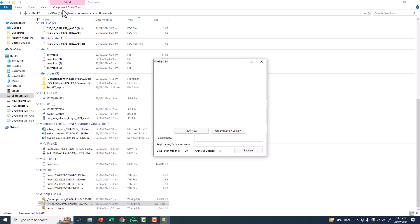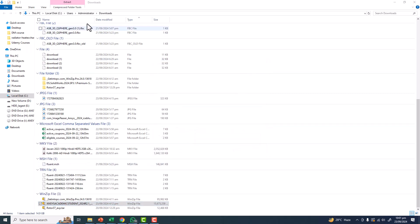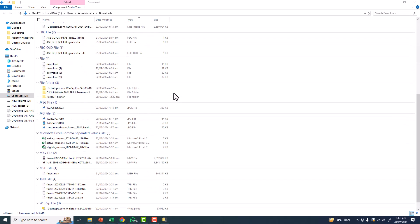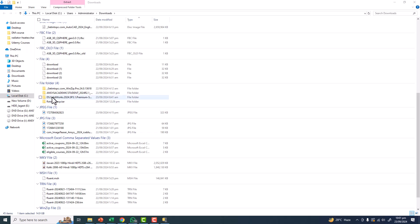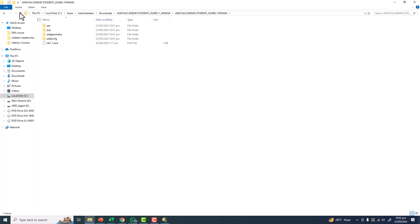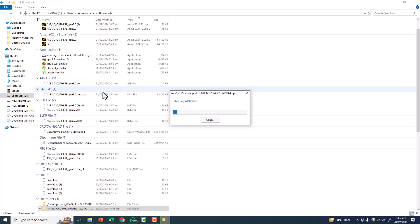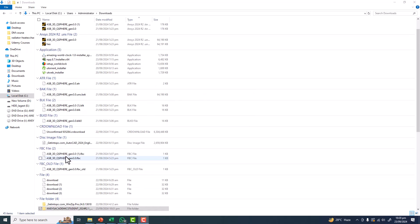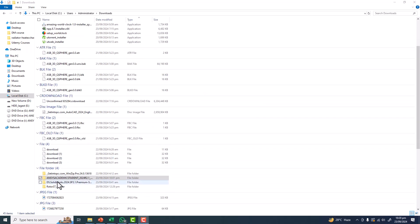You can see that the extraction is in process. After extraction, you will see the files in this folder. Then we will go inside this folder and start to install ANSYS. Just wait a few moments.